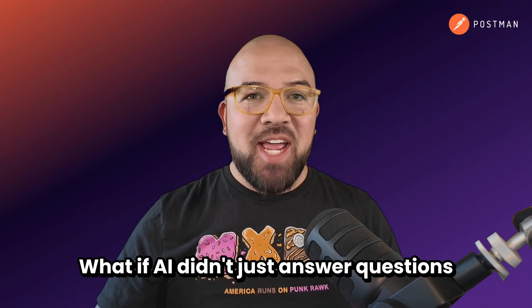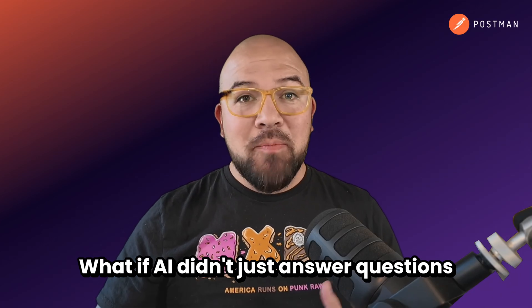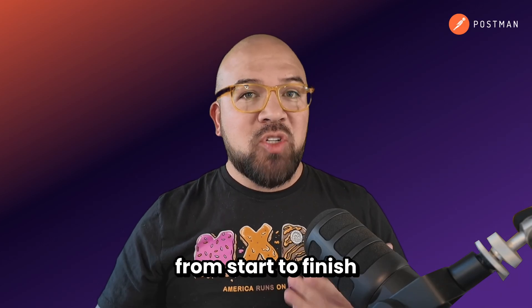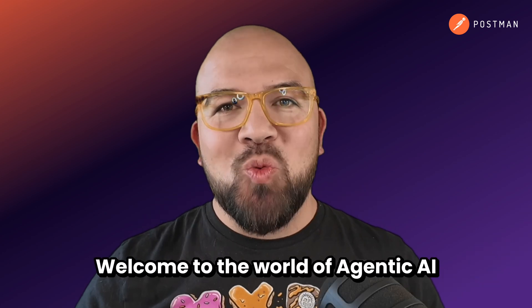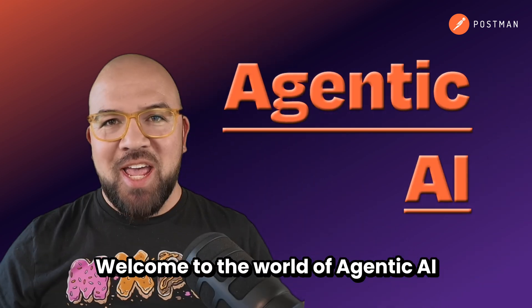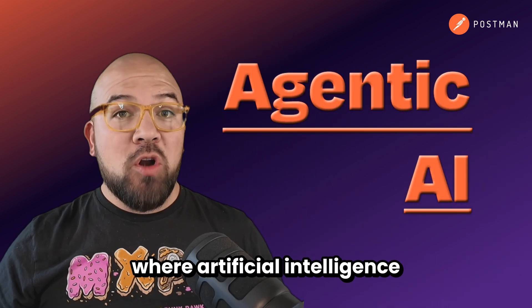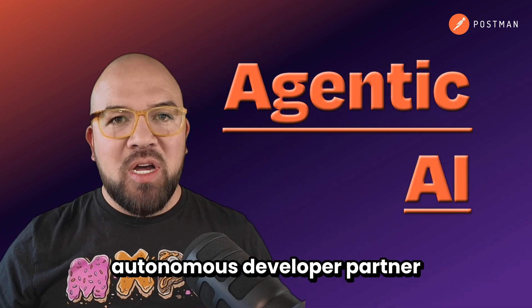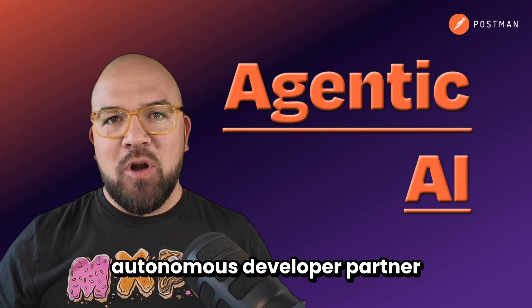What if AI didn't just answer questions, but actually solve problems from start to finish? Welcome to the world of Agentic AI, where artificial intelligence becomes your autonomous developer partner.